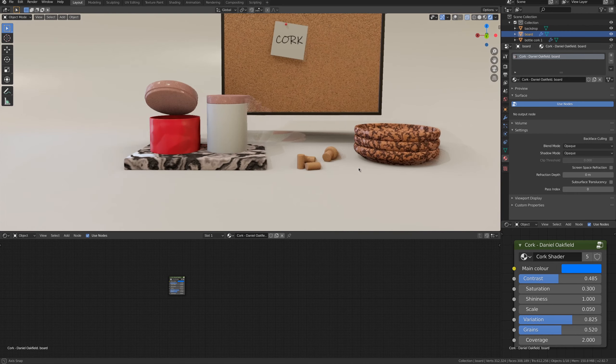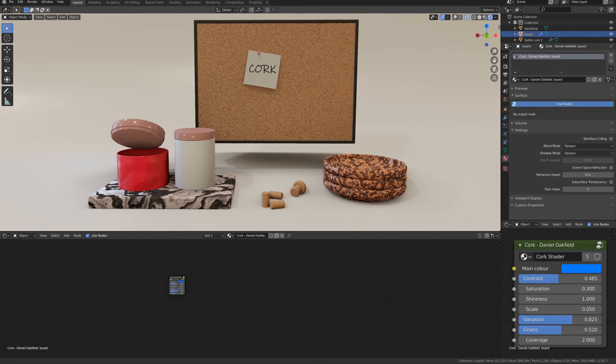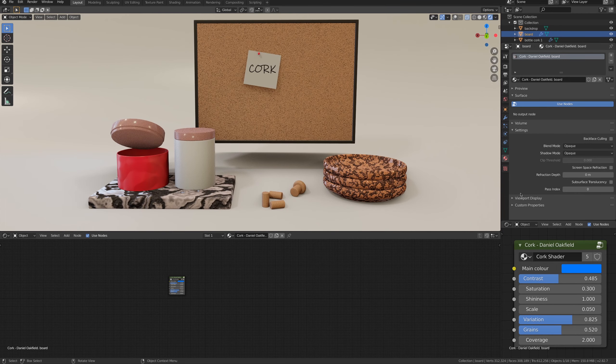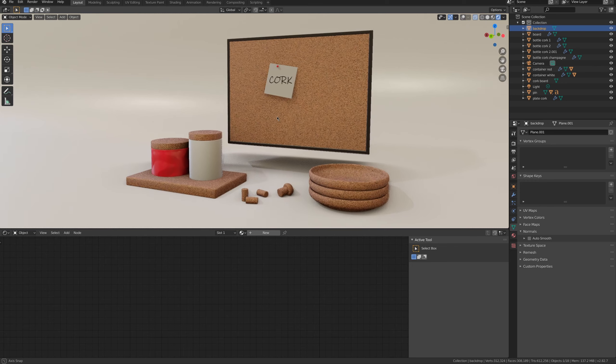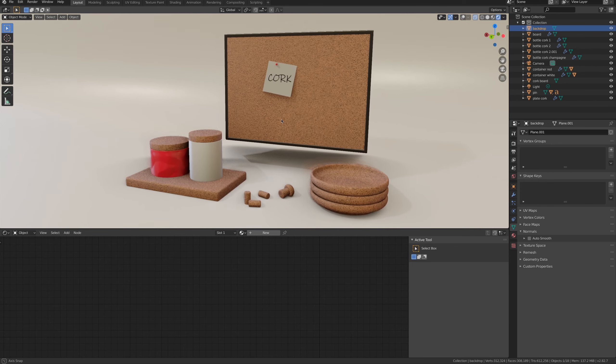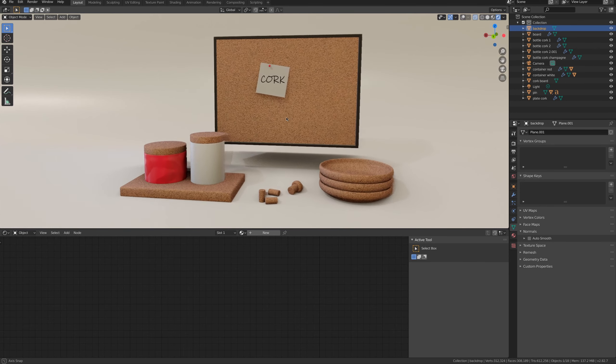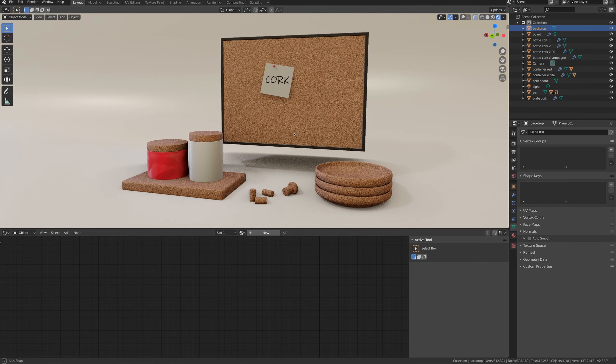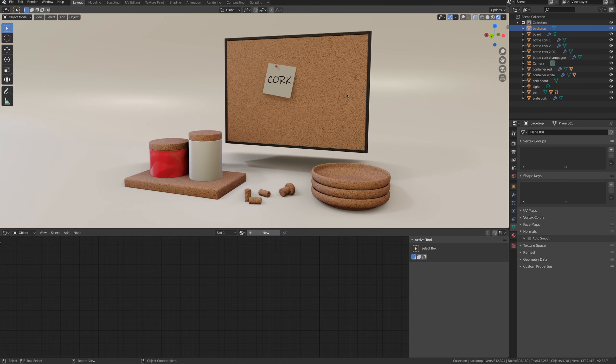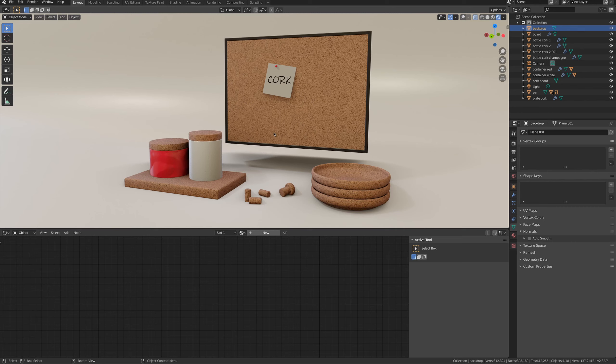Before showing you how this shader is made, what's inside the group node, I want to tell you that you can buy and download this material. The file you download will include the shader with default settings and all the geometry here in the scene, so it will be this project.